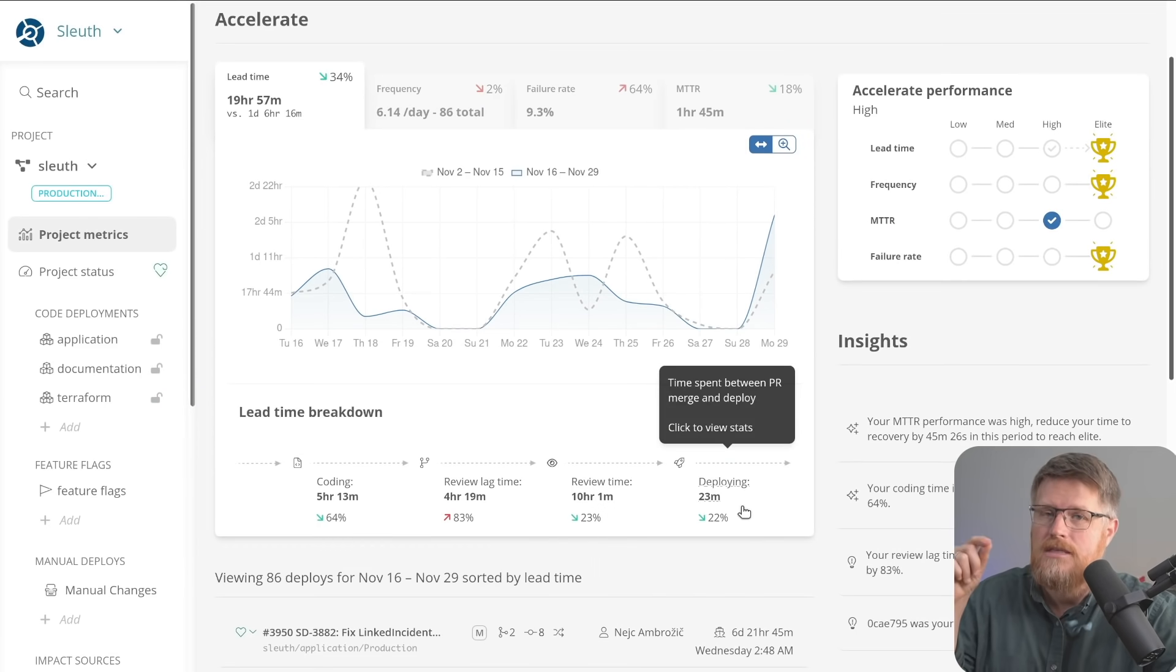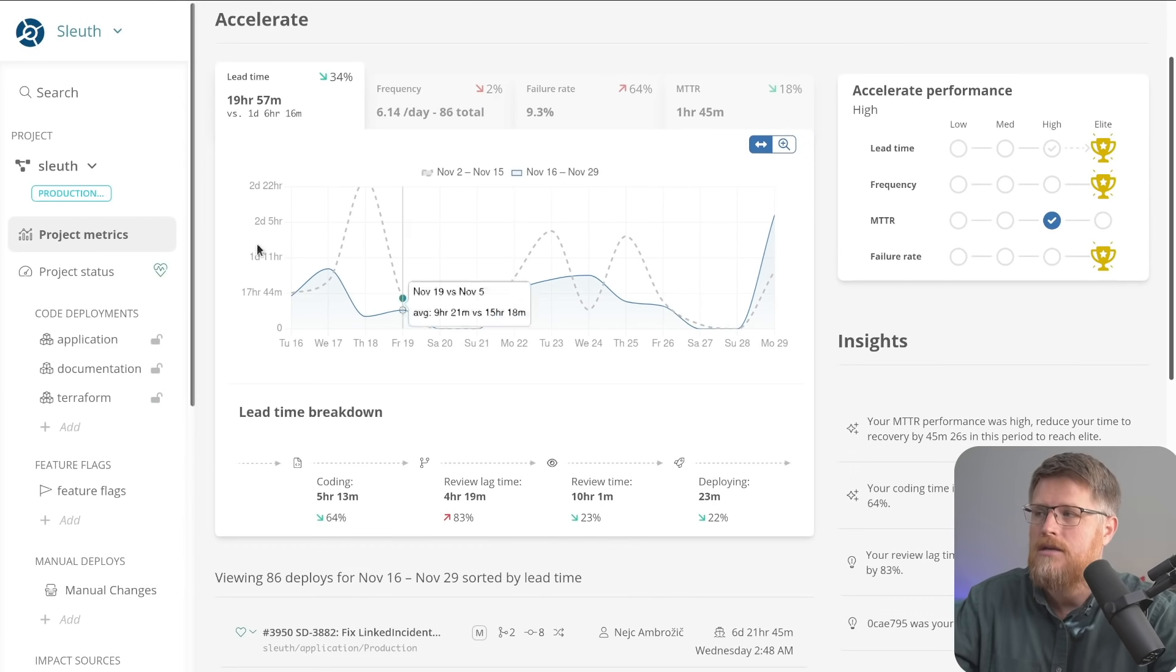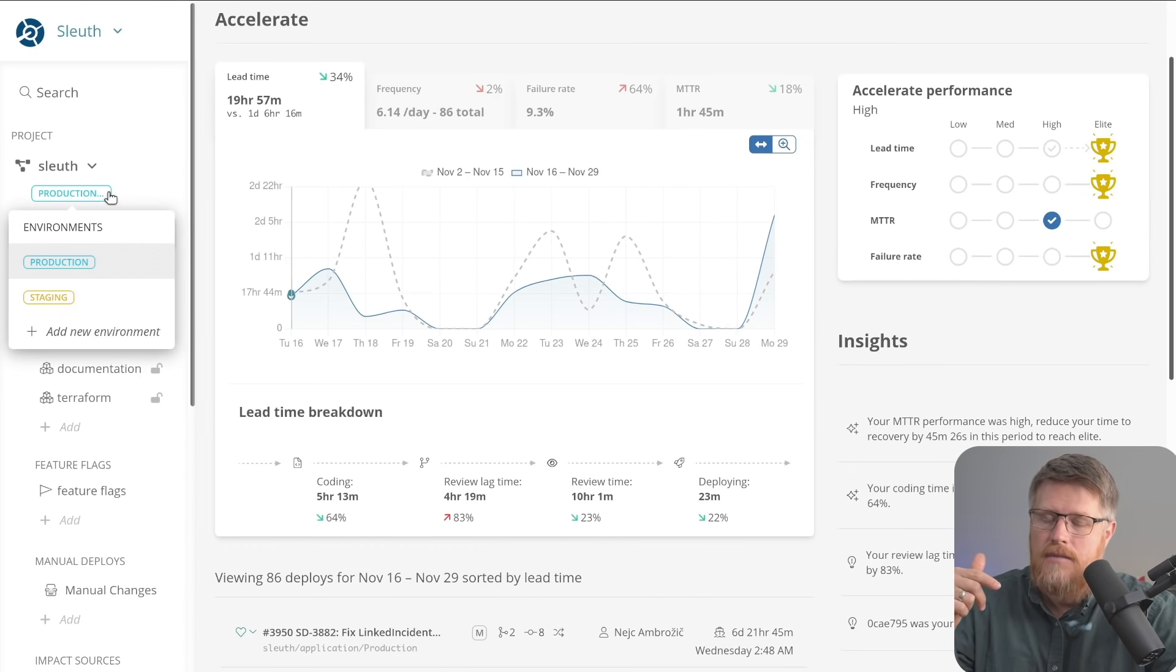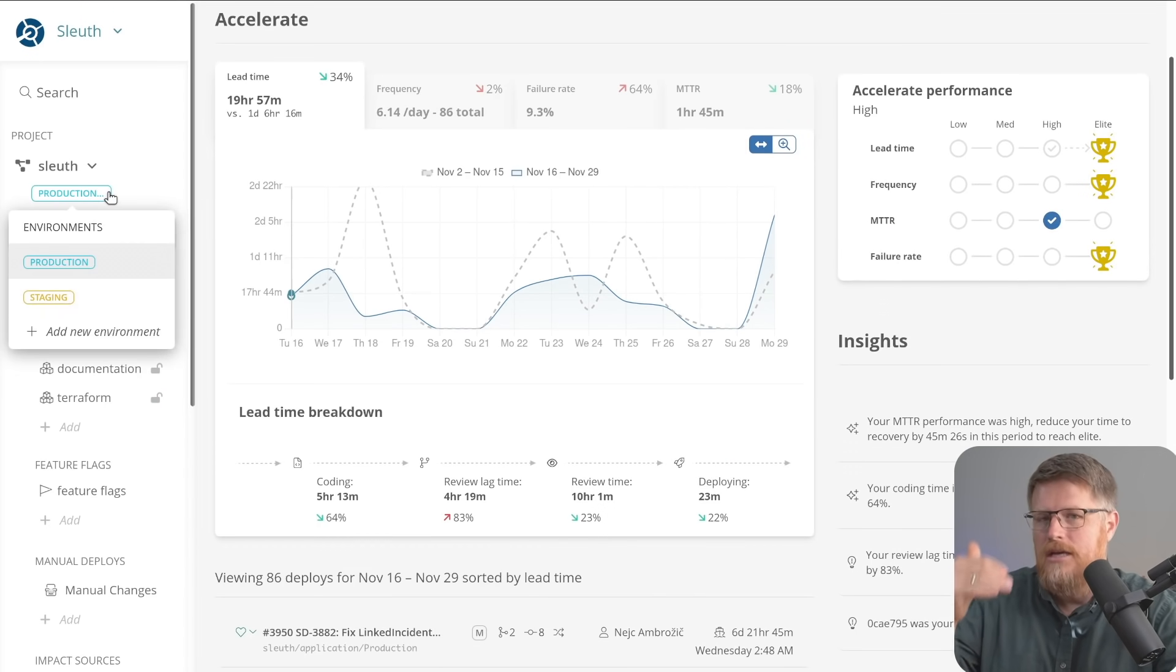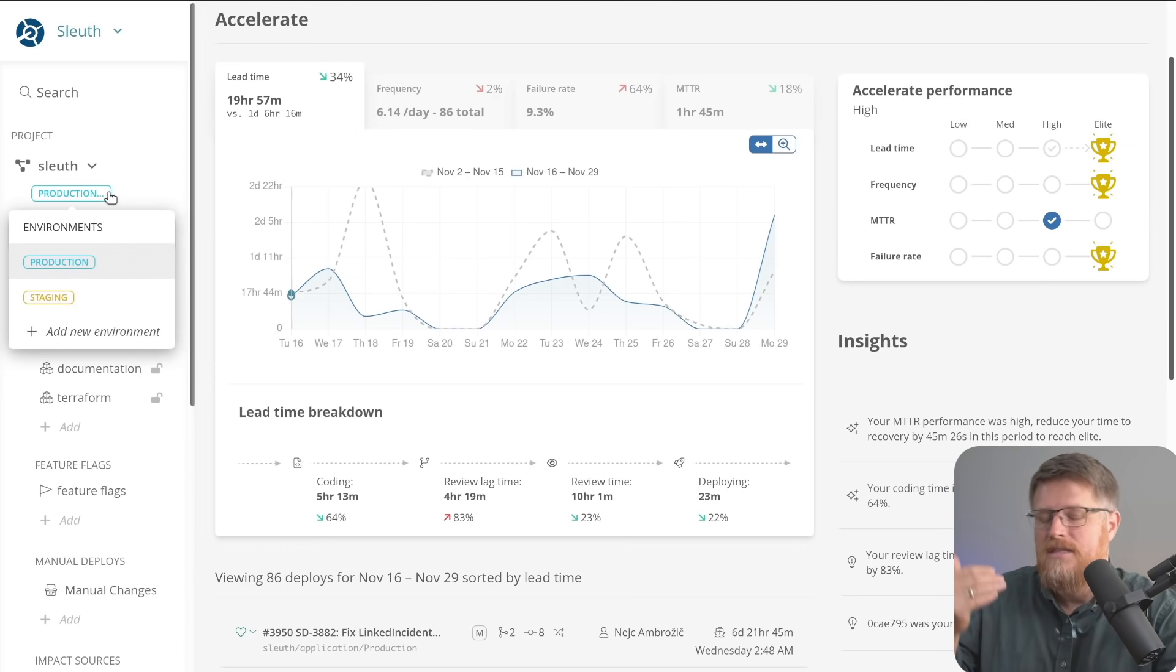Because note, Sleuth tracks not just production, but it can track any of your environments and not only tell you when a change is in an environment, but tell you differences between environments.